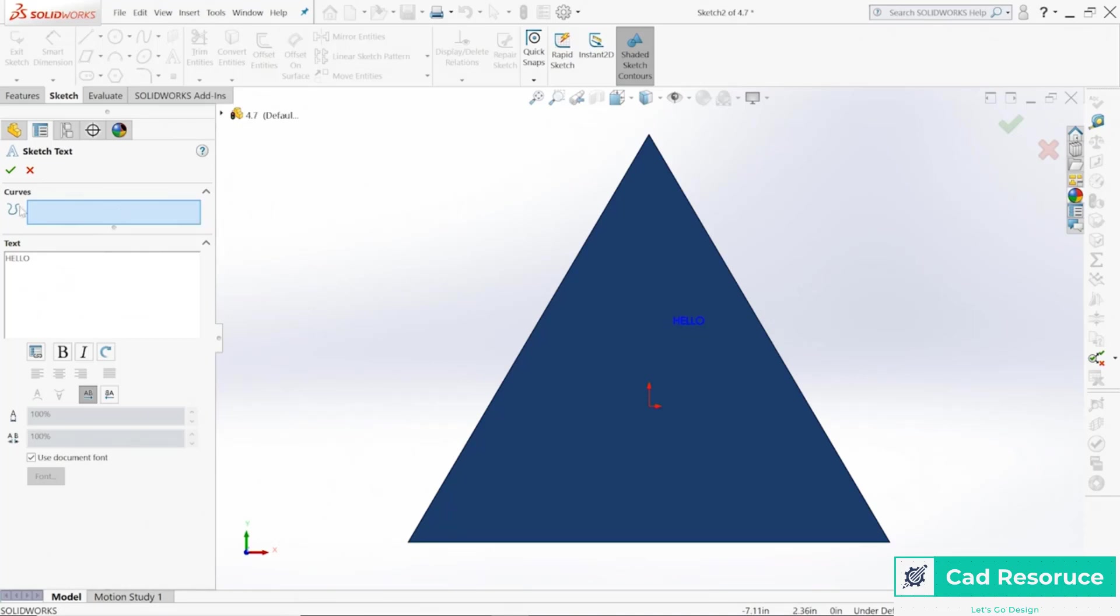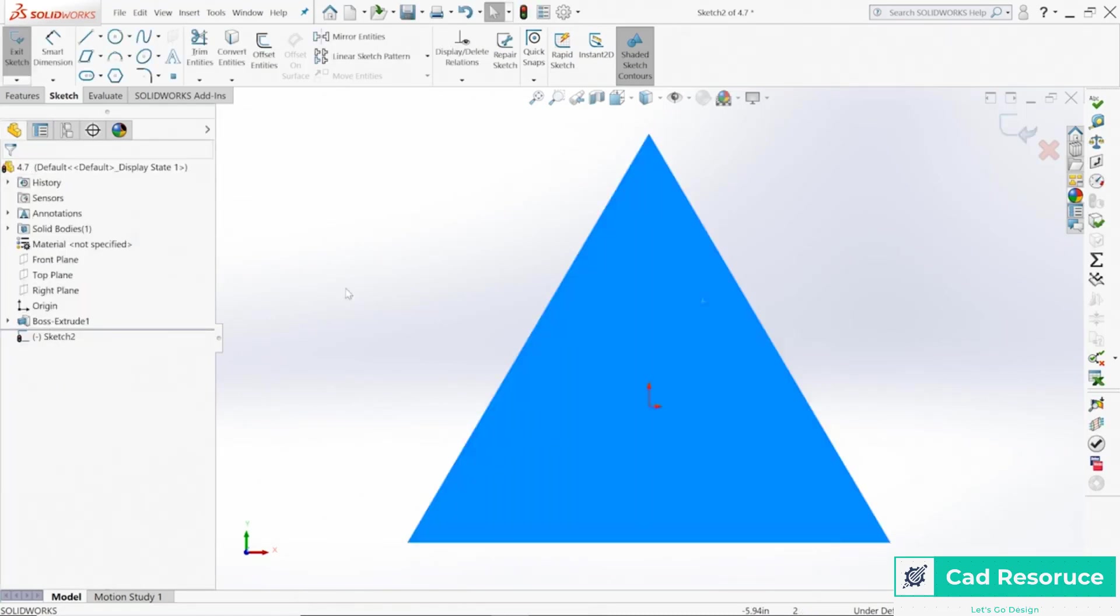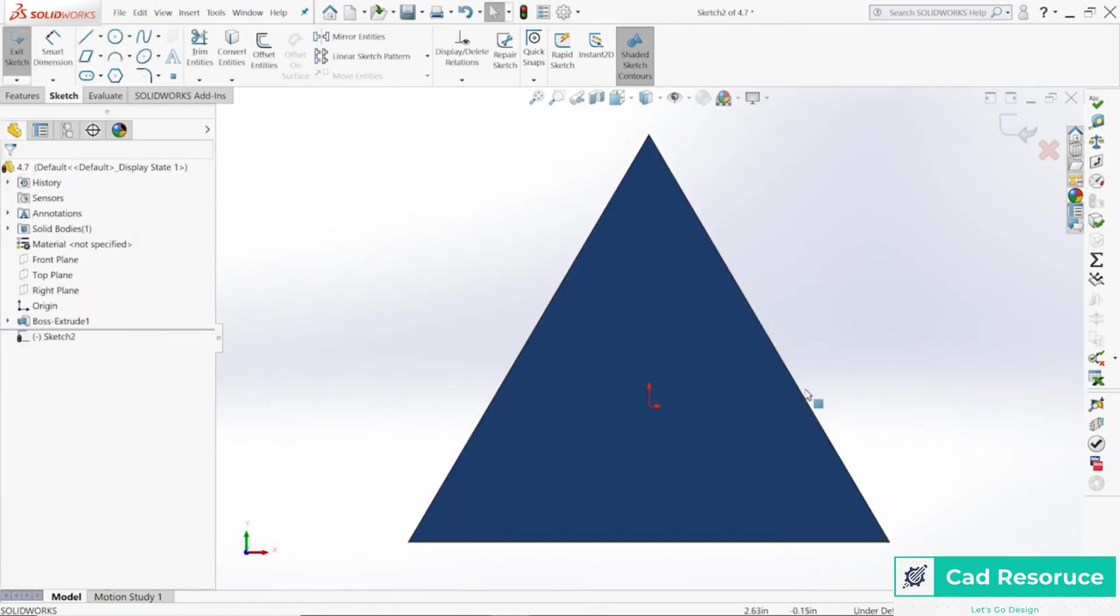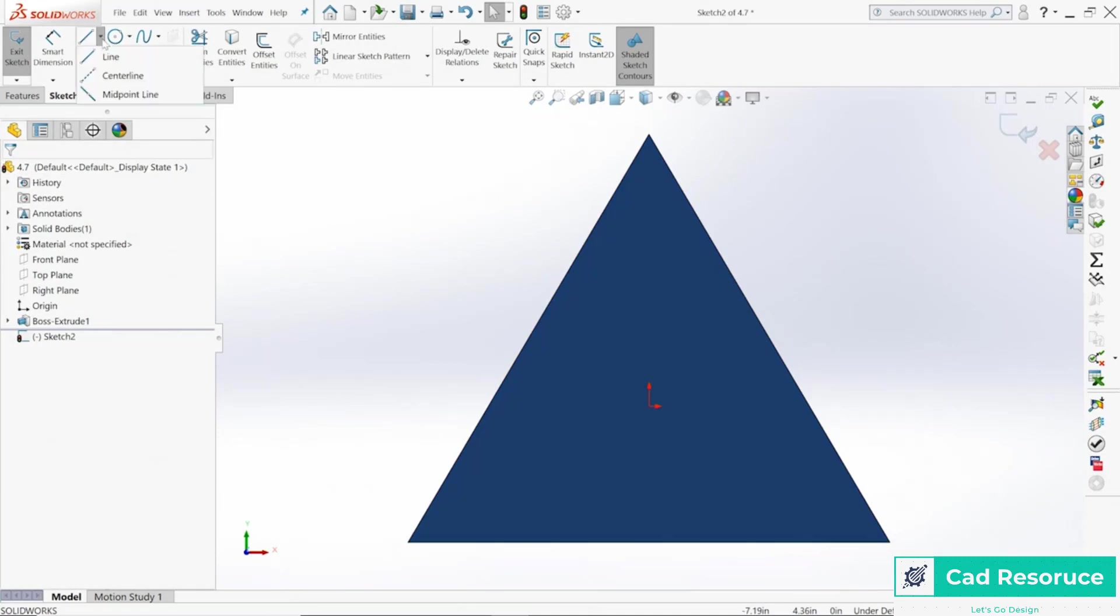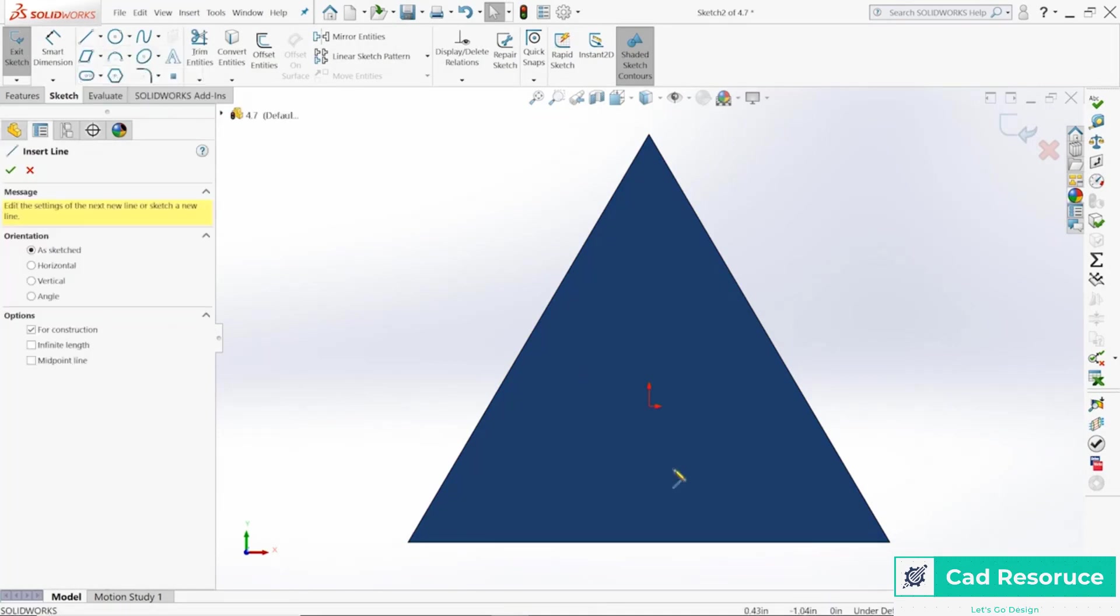Before we actually type it out, let's go back and actually create some curves. Exit out of that. Now I'm already in that sketch, so let's go ahead and create a couple other lines.